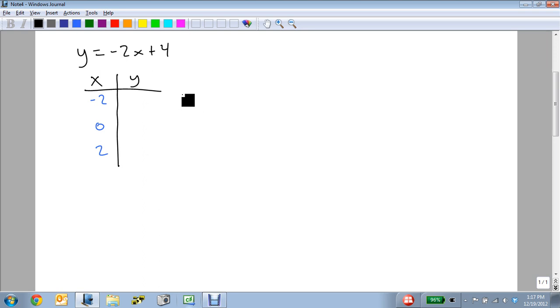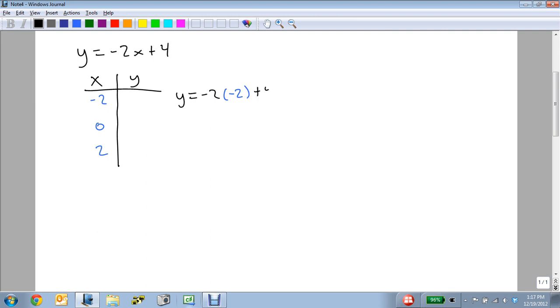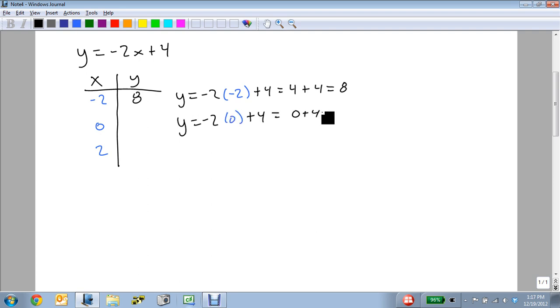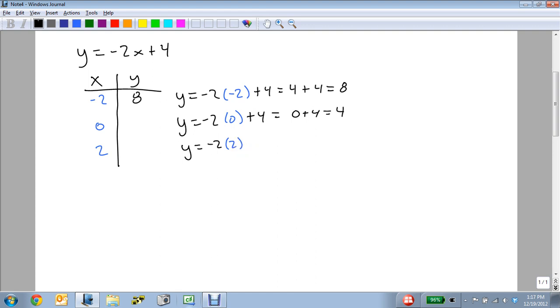We plug these in. When we plug these in, we get y equals minus 2 times minus 2 plus 4. Minus 2 times minus 2 is 4, 4 plus 4 is 8. For my next one, we get y equals minus 2 times 0 plus 4, which is 0 plus 4, and we get 4. Our last one, we plug in 2. Minus 2 times 2 is minus 4. Minus 4 plus 4 is 0.